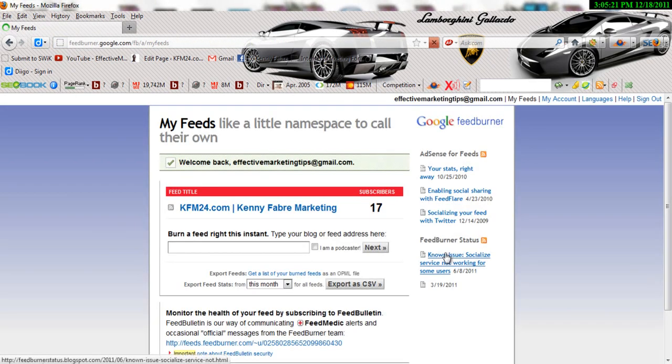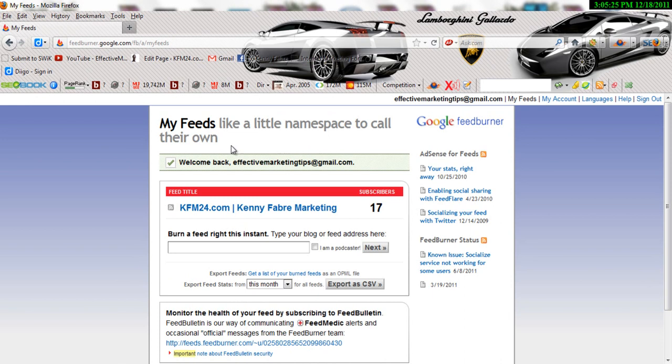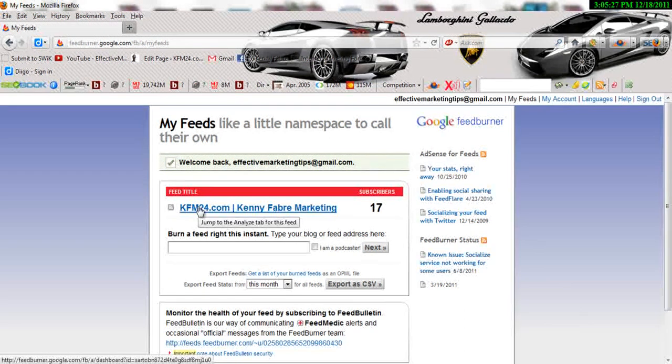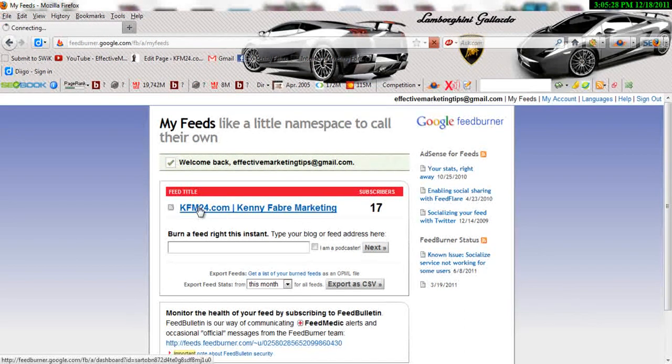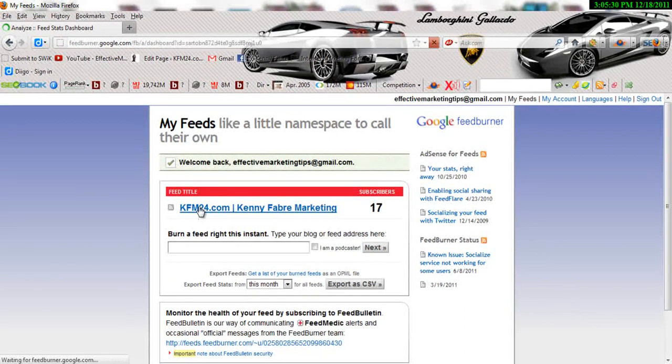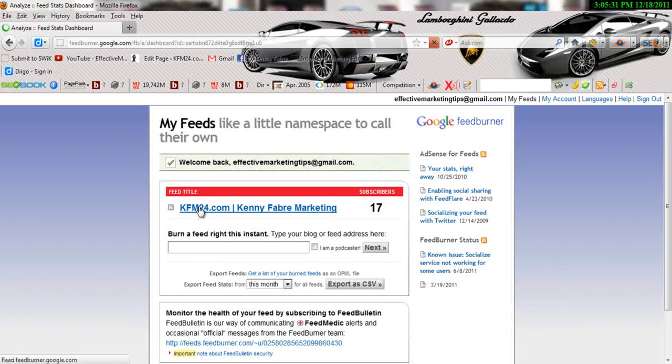Alright, right now I'm in my FeedBurner account. So what I'm going to go ahead and do is basically click on KFM24 Kenny Fabre Marketing. Open your FeedBurner account up.